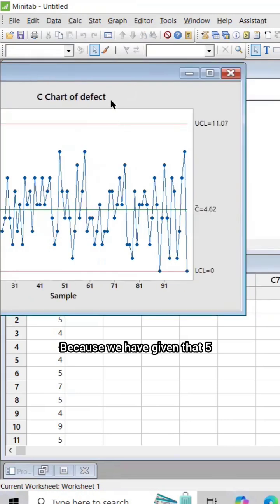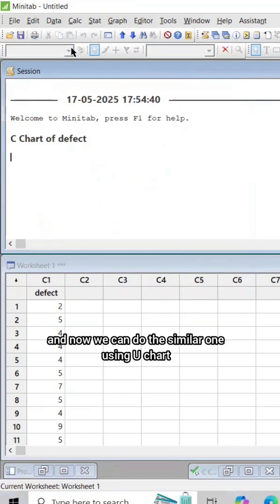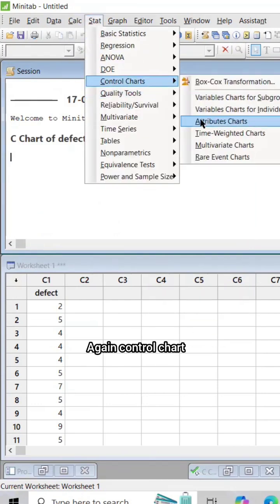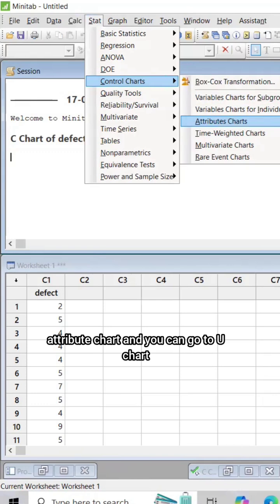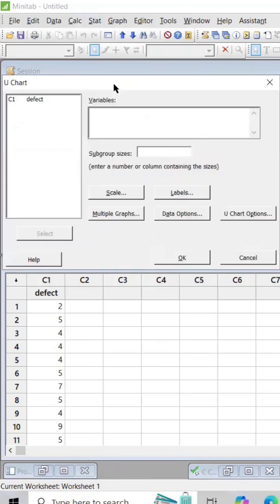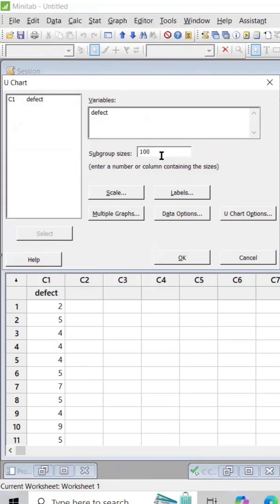Now we can do the similar one using U chart. Again, Control Chart, Attribute Chart, and you can go to U chart (defect per unit). Select U chart and sample - we have selected 100 - give OK.